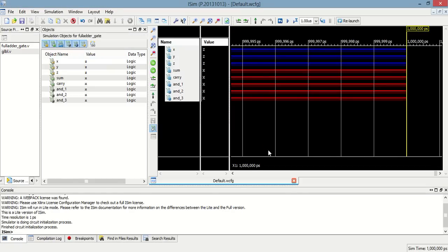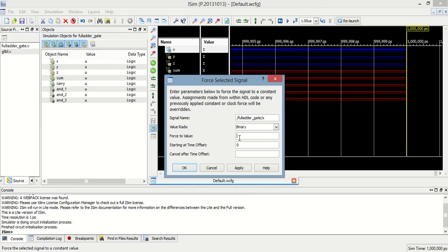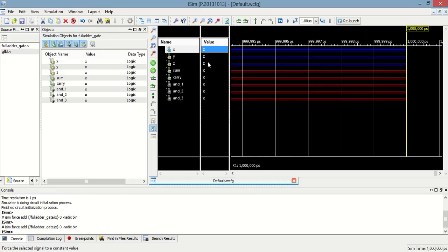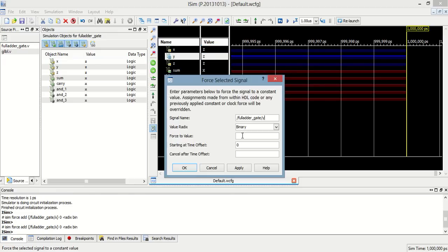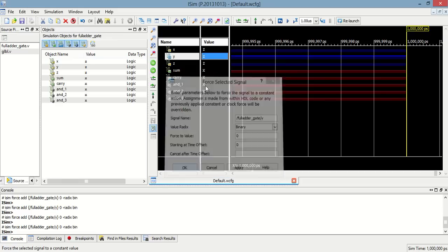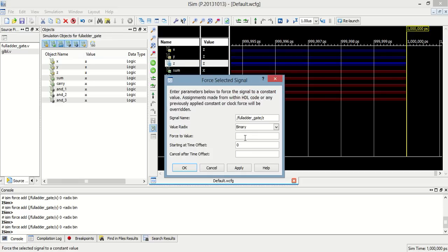So, this is the testbench. Now, I am giving the input forcefully. Let's say 0, 0, and 1.